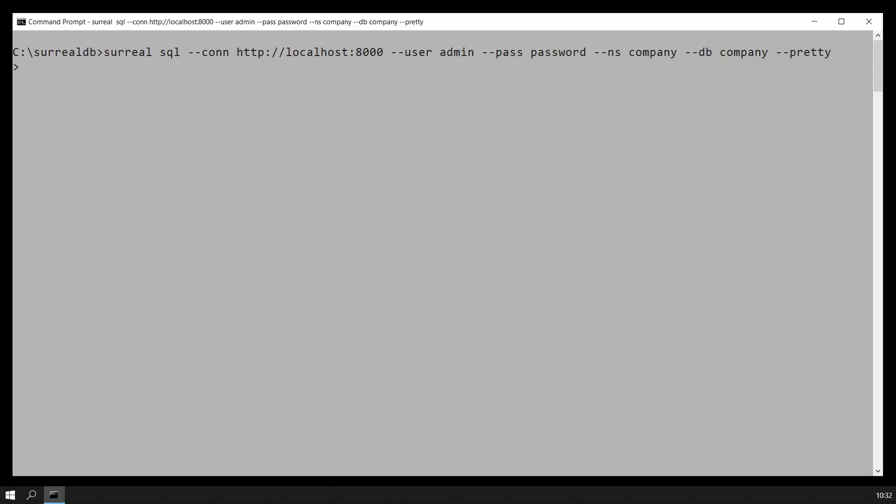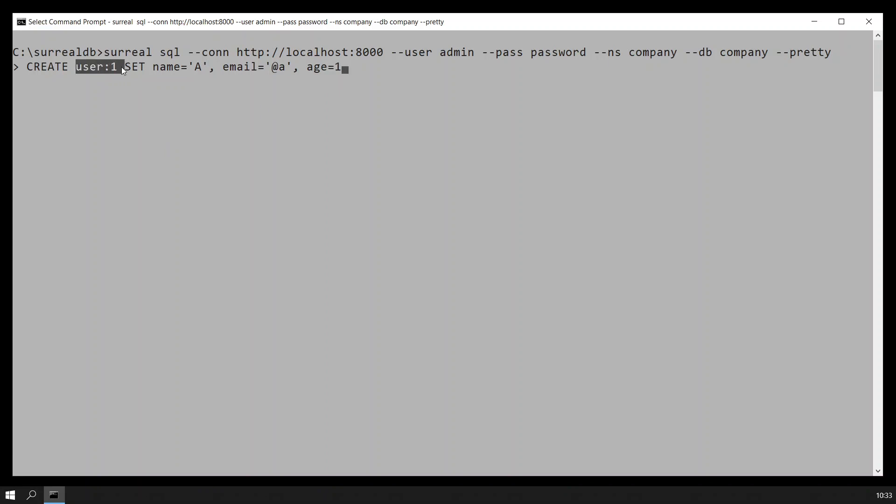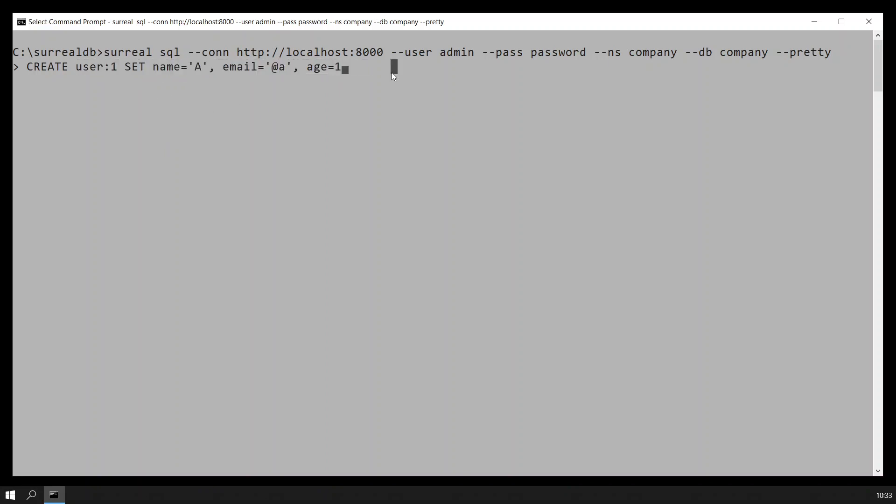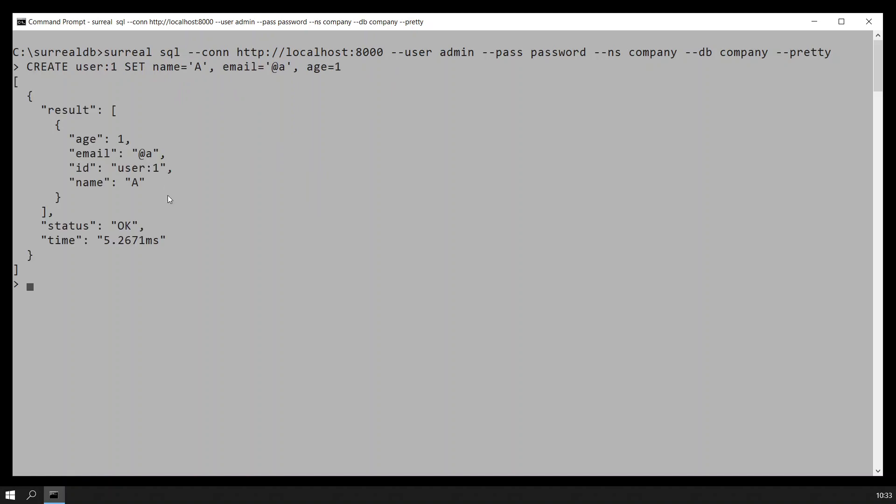What I will do is I will create a simple user to start with. This is just a simple user with ID, the name, the email, and the age. The user has been created.